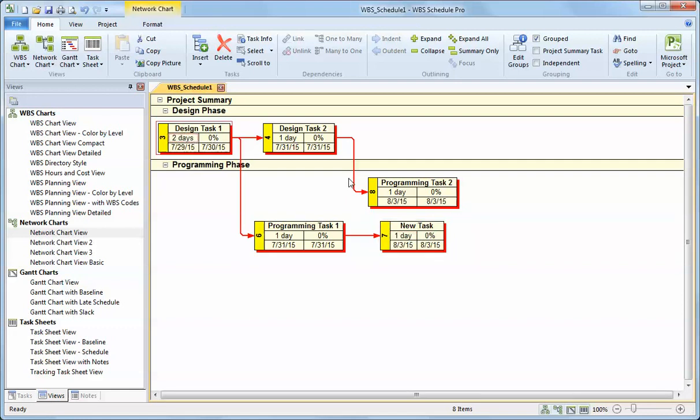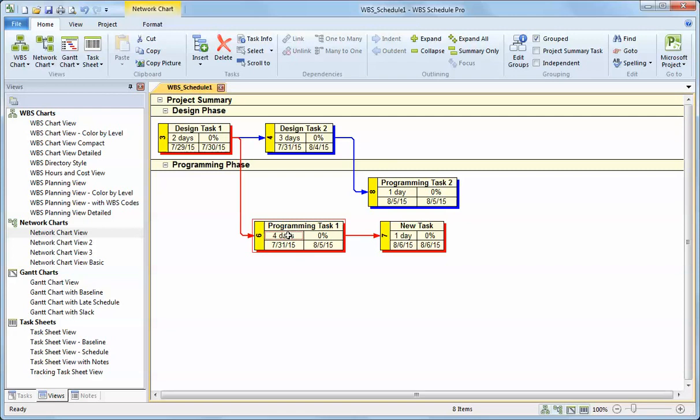I can put in percent completes, but that's a little early for that. And you can see that as I update the plan in the network chart that it is automatically and dynamically calculating the critical path.